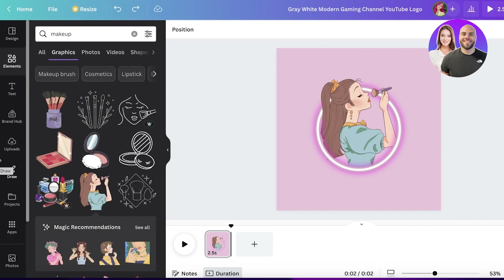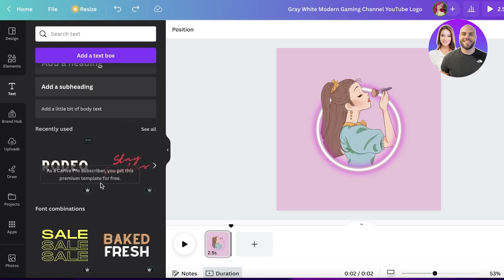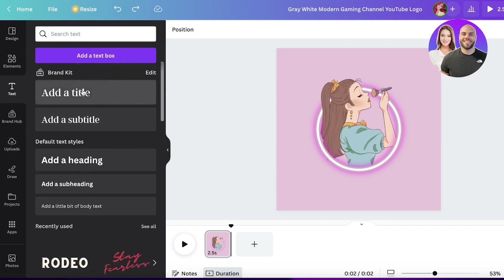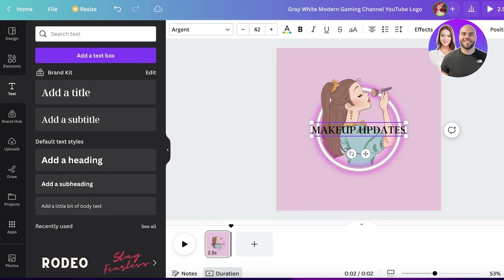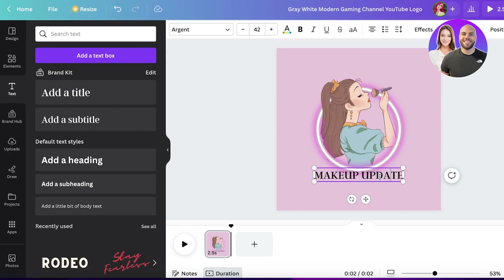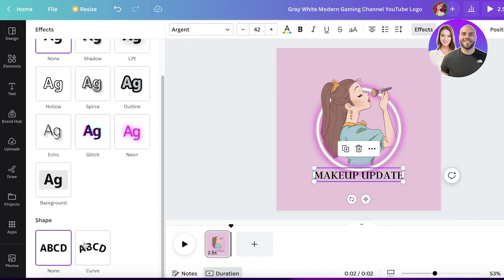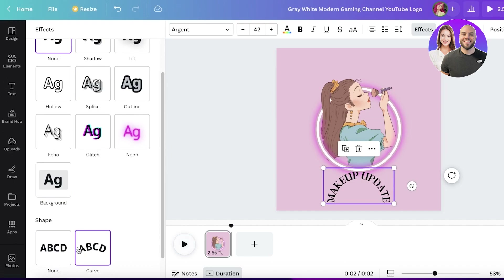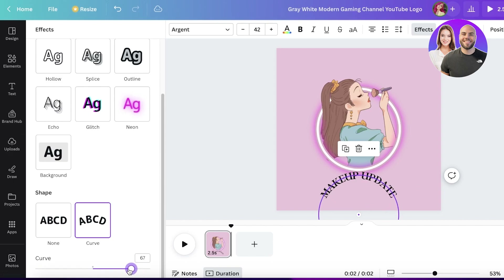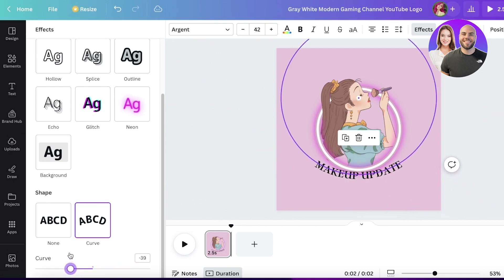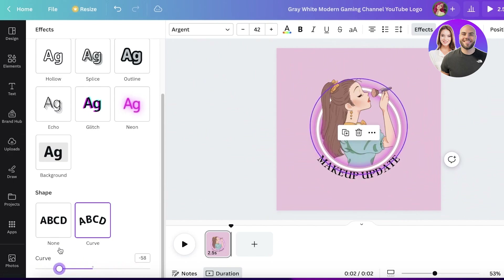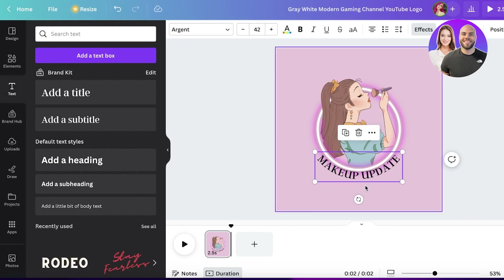Now I can go into text and add whatever text I want. Let's say our YouTube channel is called 'Makeup Update.' To curve the text, select it, click on 'Effects,' scroll down, click on 'Curve,' then double-click on 'Curve' and at the bottom you can choose the angle. I want it curved upward, and I'll place it like so.